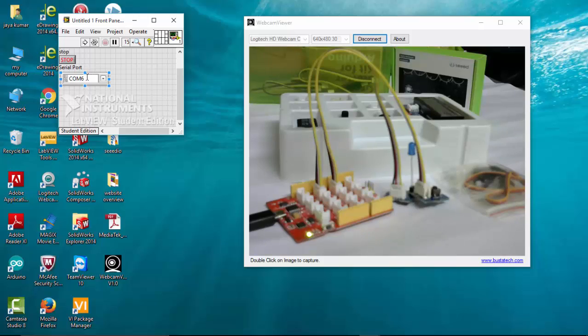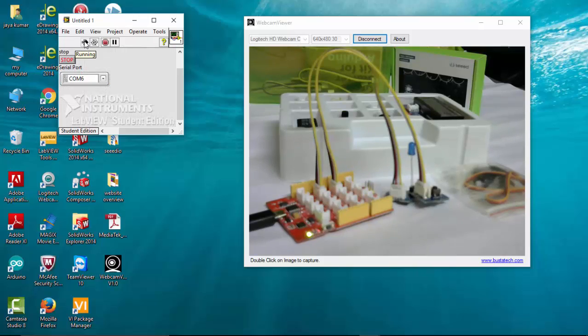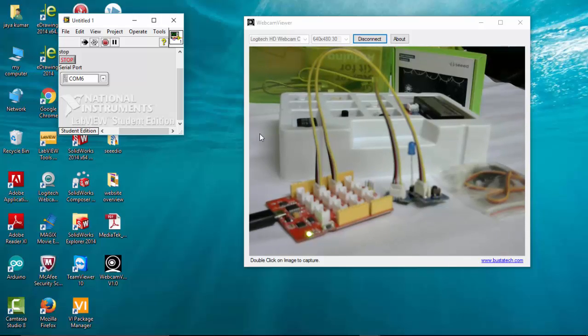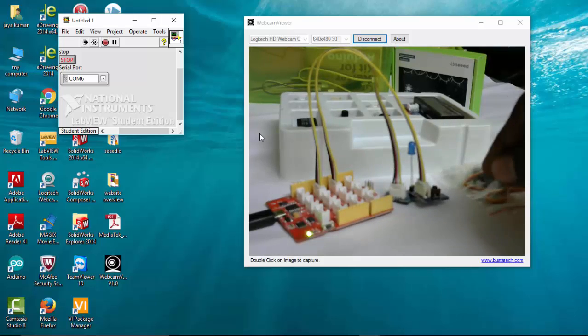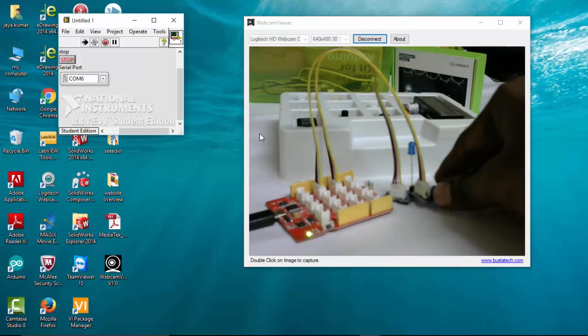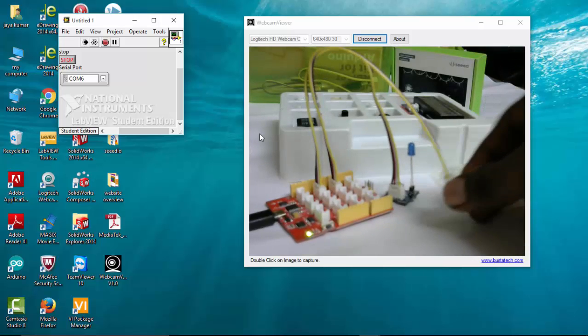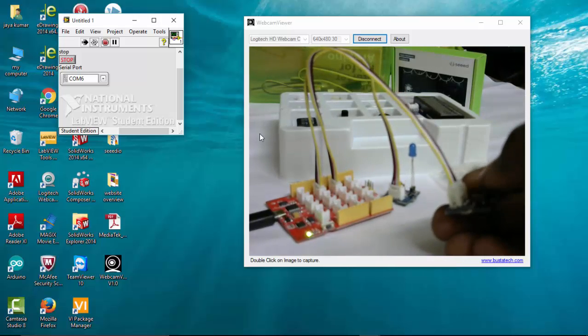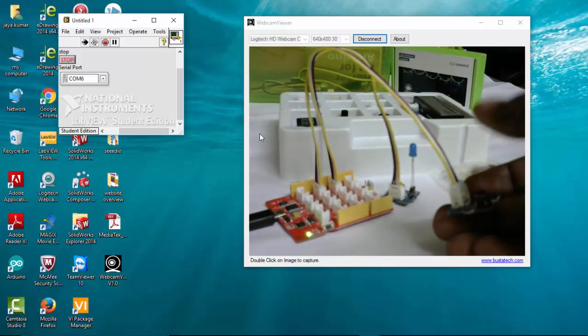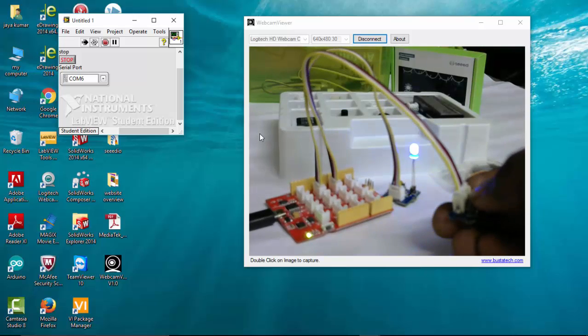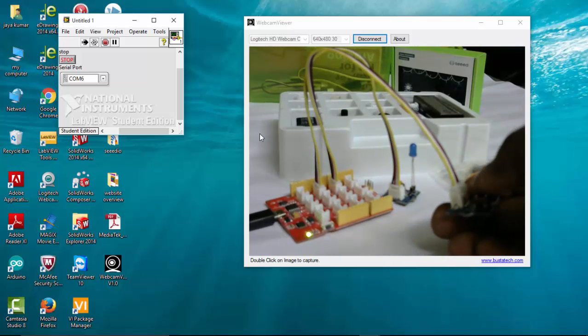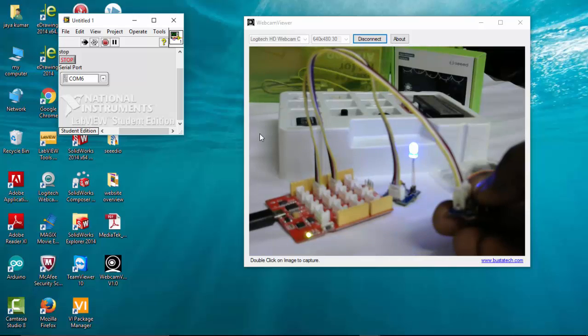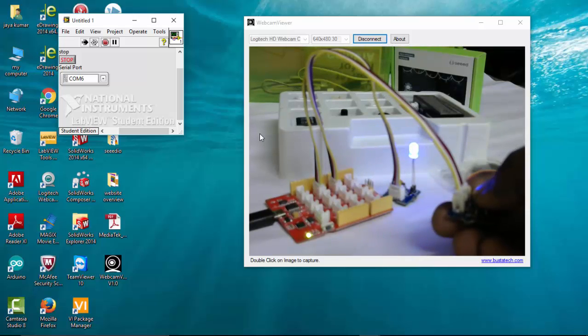I'm going to run this program. The program has been running. Now let's verify this program. Our objective is whenever this push button is pressed, the LED needs to turn on. So here you can see, I'm pushing this and the LED is turning on.